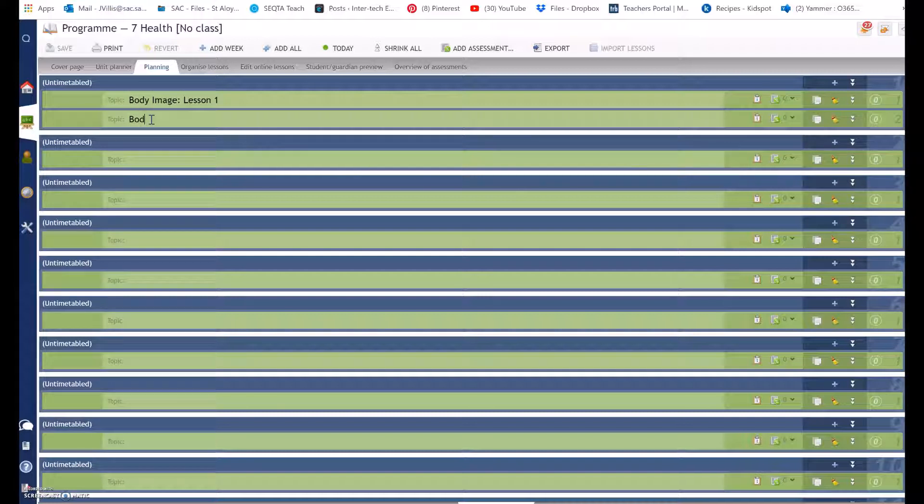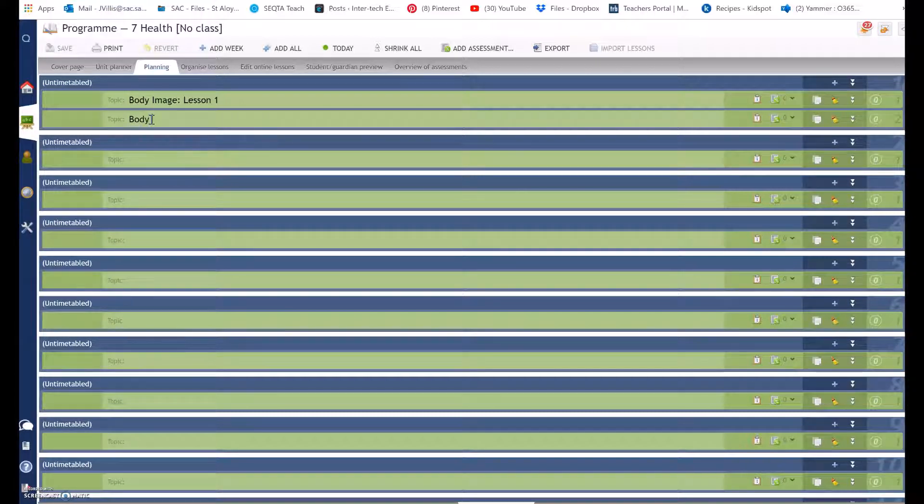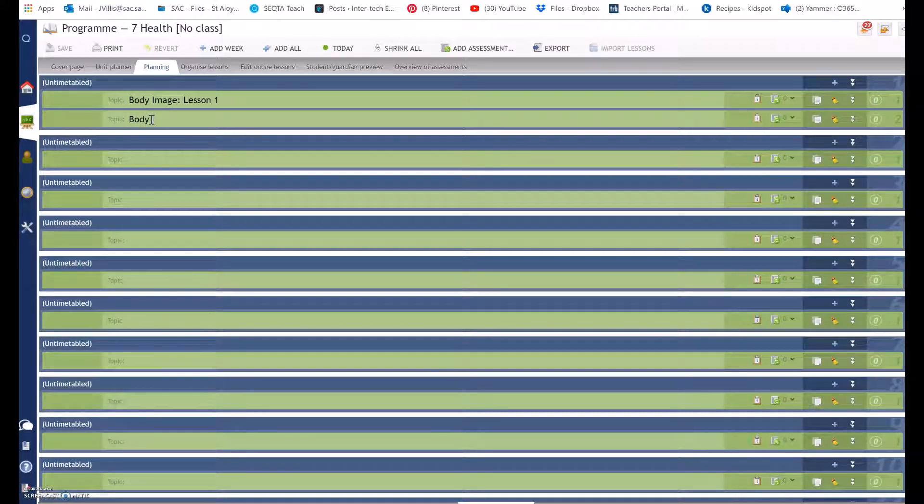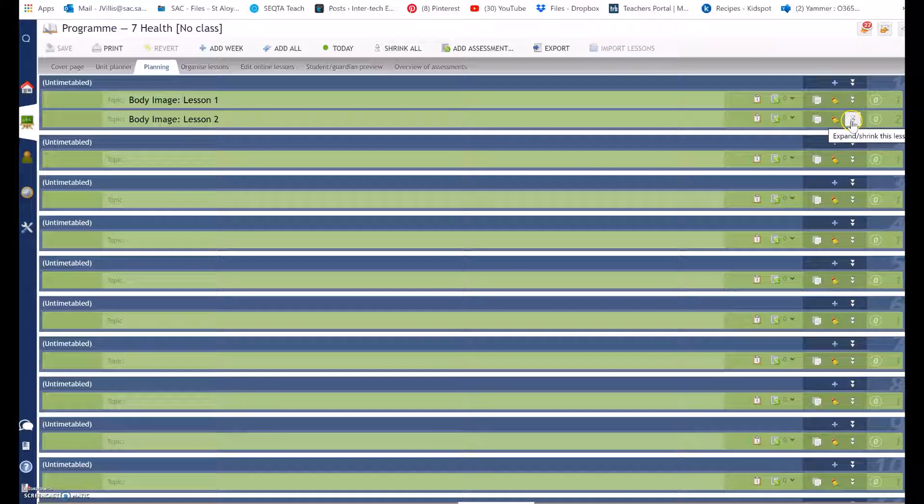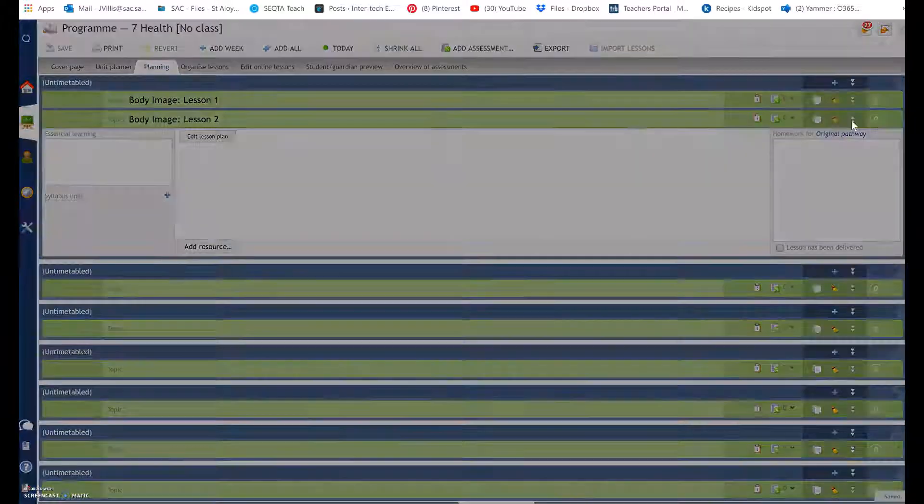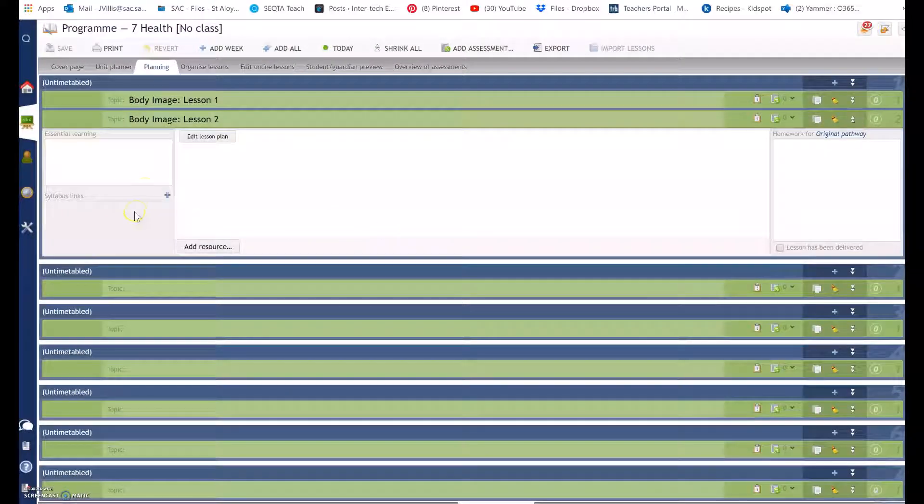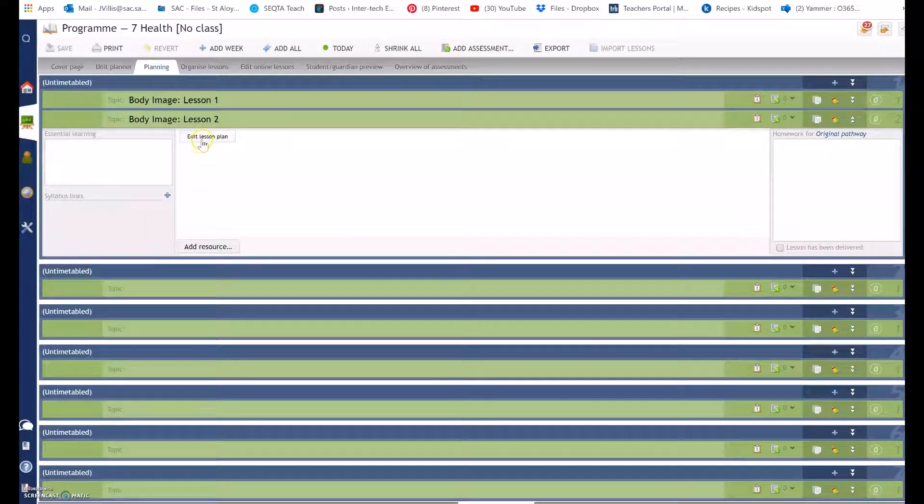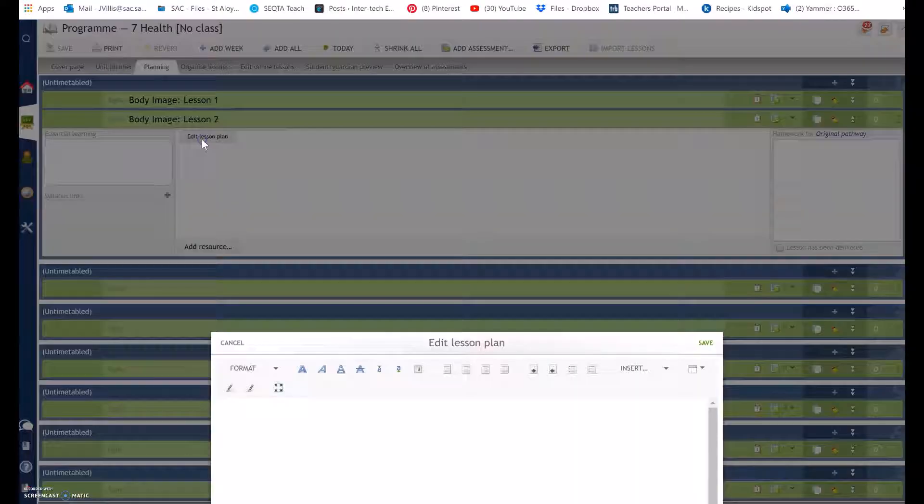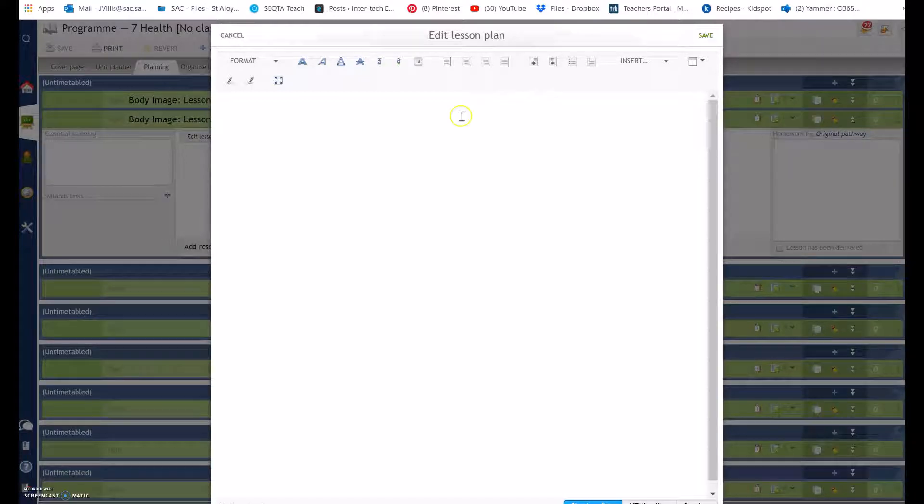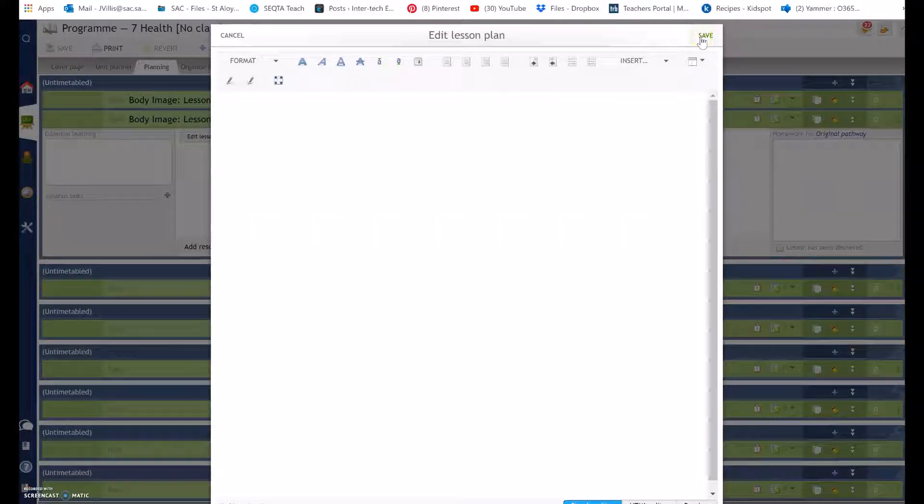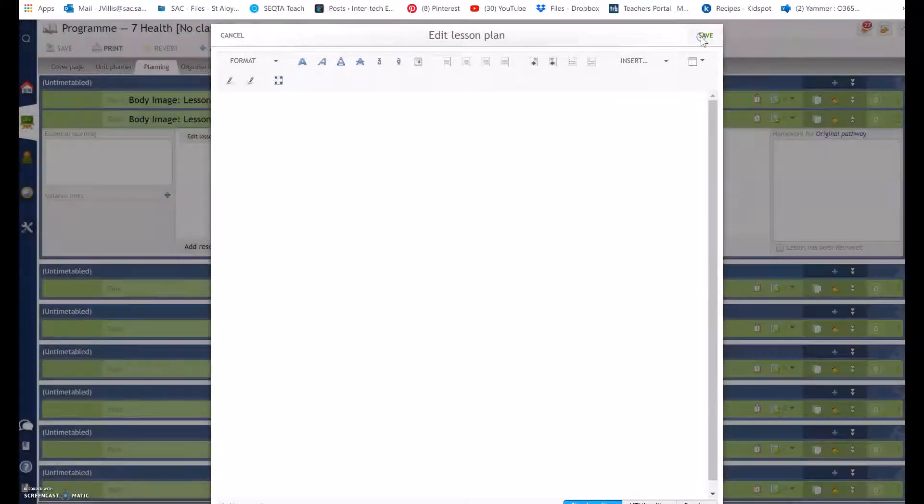So I can type in body image lesson two and do the same thing. Select the drop down, select edit lesson, type in your lesson plans, select save.